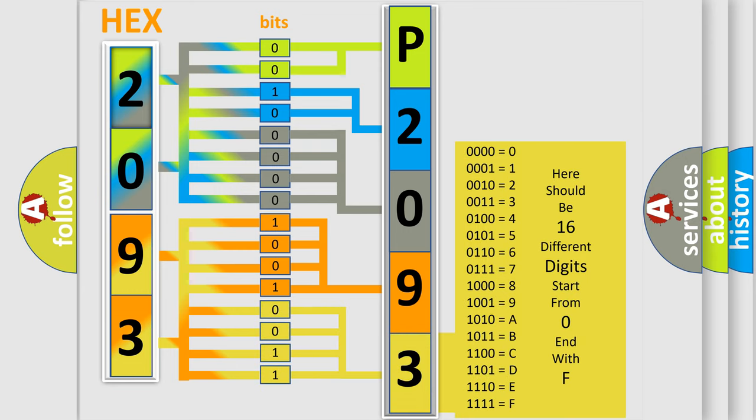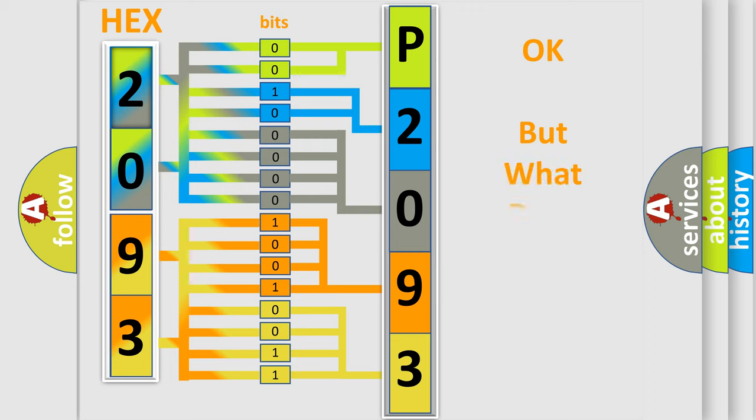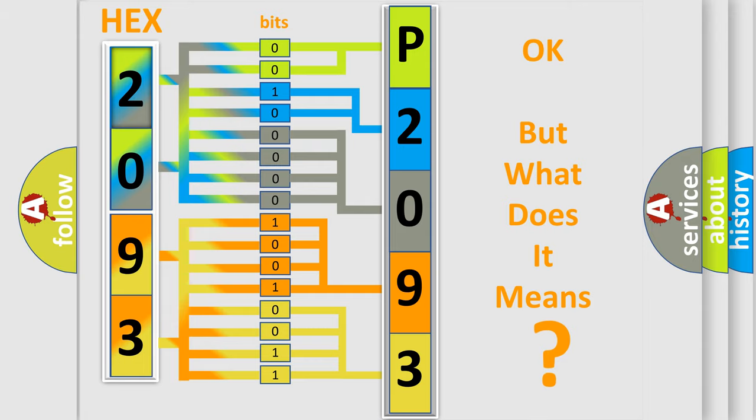We now know in what way the diagnostic tool translates the received information into a more comprehensible format. The number itself does not make sense to us if we cannot assign information about what it actually expresses.